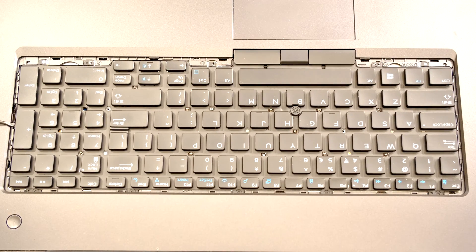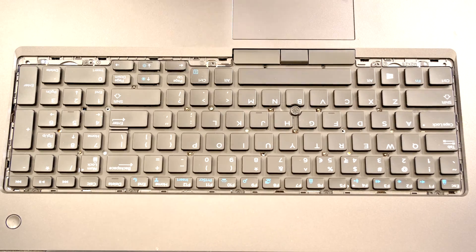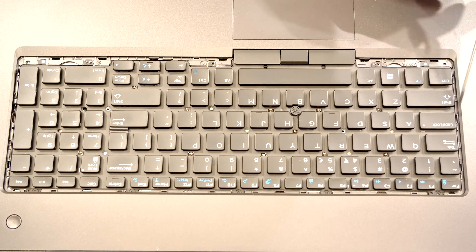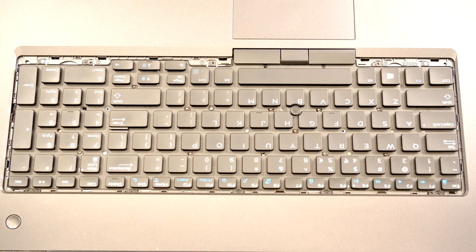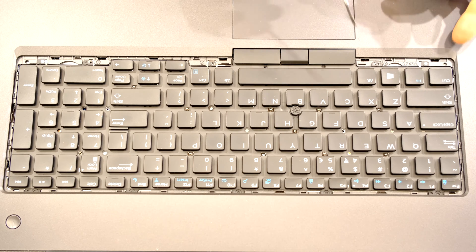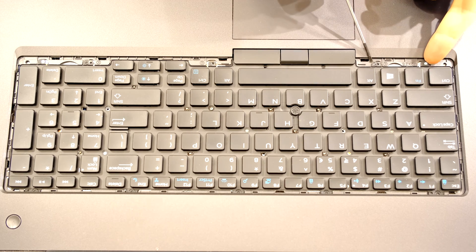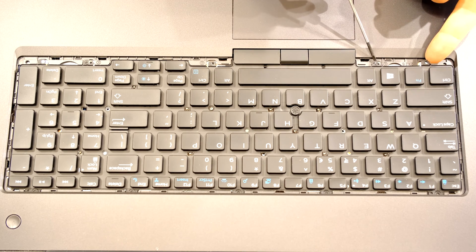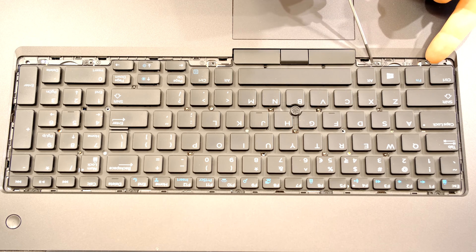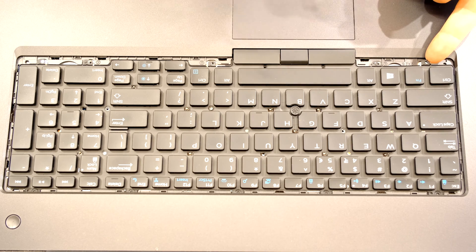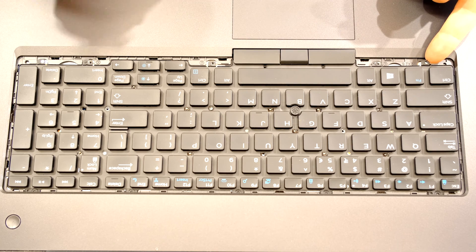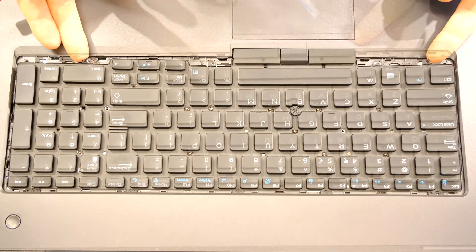Now there are one, two, three, four, five, six clips that are holding down the keyboard. And then here in the front there's a little nipple that's going through this little hole there and there, so you have to lift that.